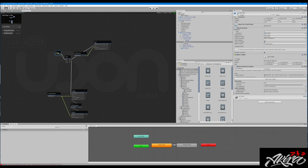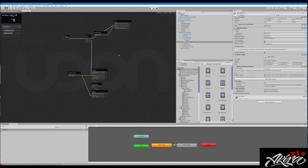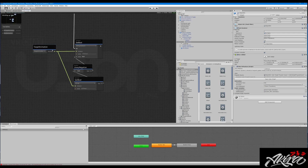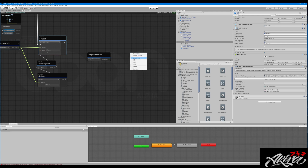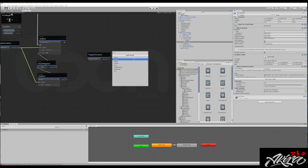So how do we make this work? We have another animator variable called Target Animator — make sure it's public. Drag that onto the scene, then we go into Animator Set Bool.